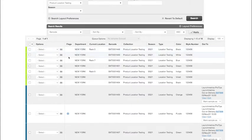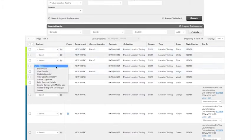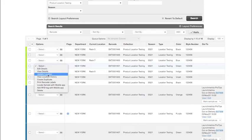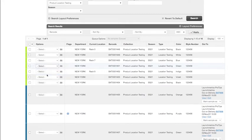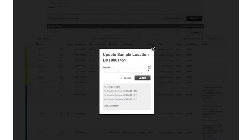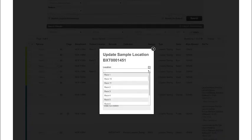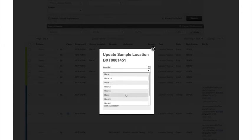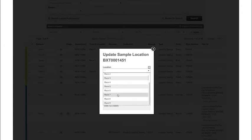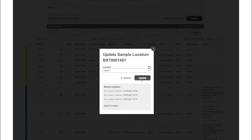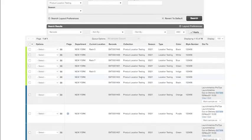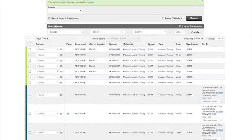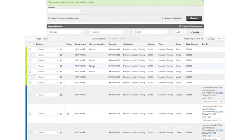From the sample manager on the web, I can use the dropdown here and click on update location. When I click on update location, this allows me to use my dropdown and select where I want my sample to be placed. So if I select rack seven and click on update, we'll now see within the platform that sample I just updated is now on rack seven.